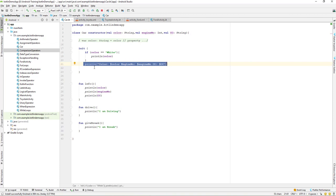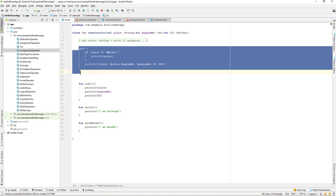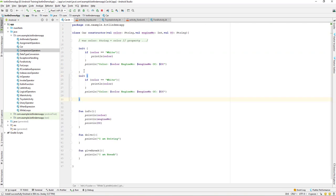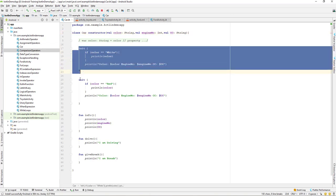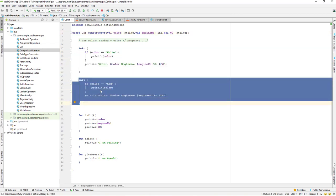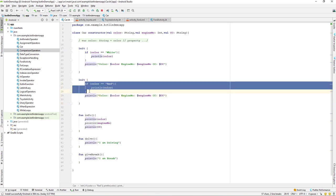Another thing about the init block in Kotlin is that it's not limited to one — we can create multiple init blocks. For example, a second init block can check if the color is red and print that out. So after the constructor is initialized with color, engine, and cc, both init blocks are called in sequence.